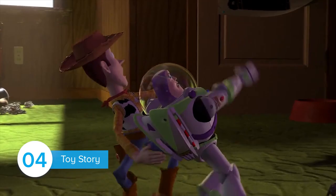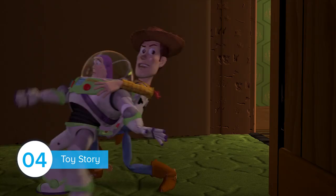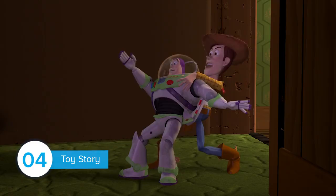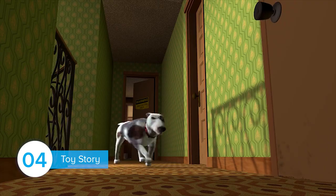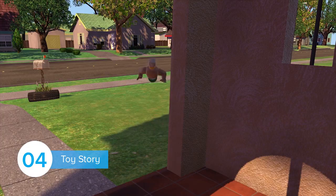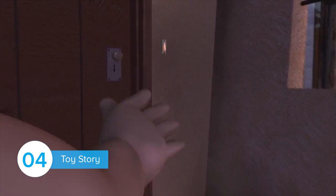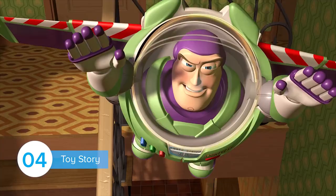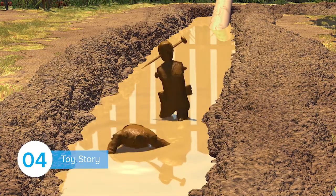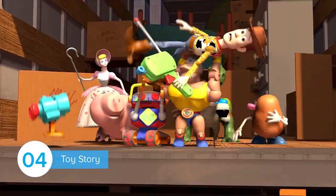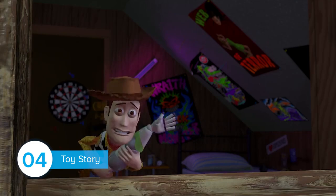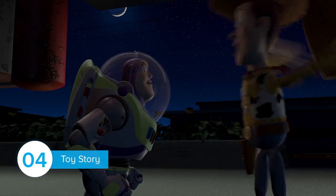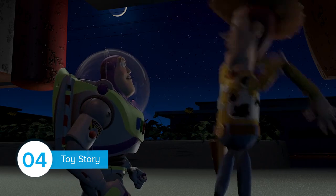Toy Story is a great choice for learning English. Animated movies such as Toy Story are usually written for a younger audience, which means the story and vocabulary are not complicated. But even though the movie is mainly for kids, it doesn't feel like it — the director made it attractive for adults too by including a little bit of adult humor.